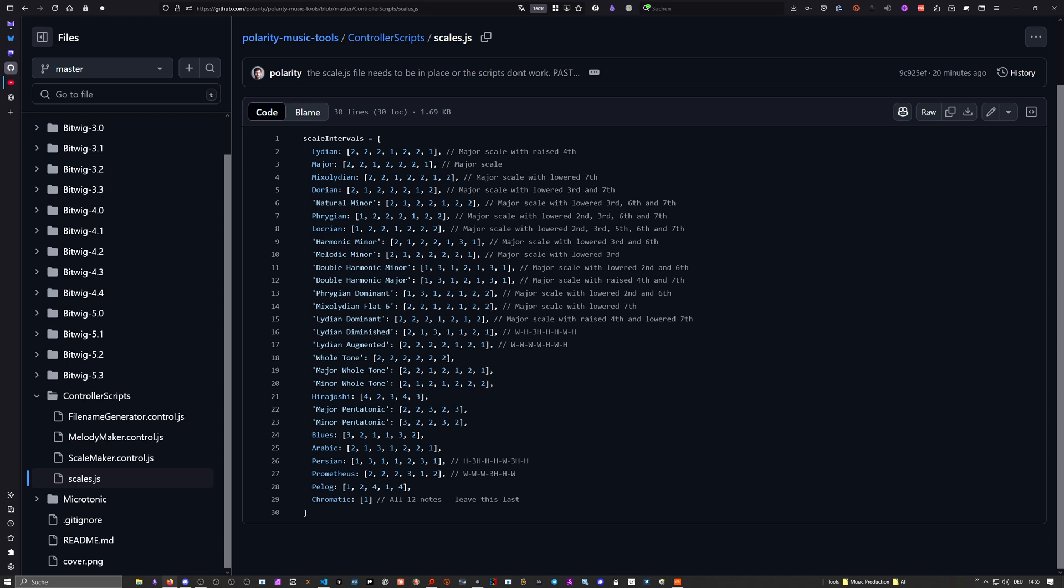So it's pretty bright. You can already see with the numbering how bright a scale is. Lydian is the brightest. It's ordered in a bright to dark way. Lydian is the brightest major scale with the raised fourth. The next darkest mode is major, nothing changed, just the basic major mode.